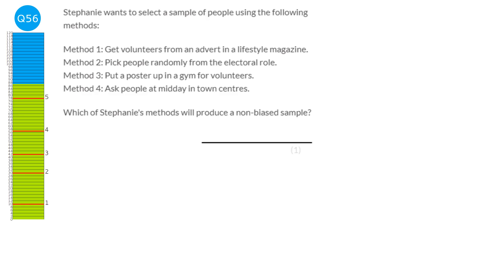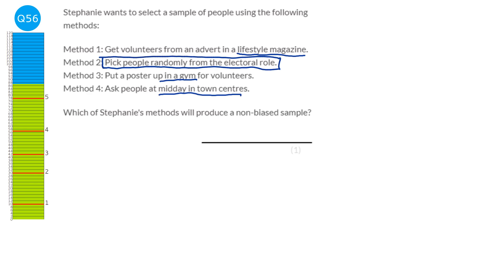When finding a sample, you want everyone in the population to have an equal chance of being picked. Method 1 — a lifestyle magazine — might bias results because some groups don't read lifestyle magazines. A poster in the gym excludes people who don't go to the gym. Midday in town centres might skew data towards retired people on a school day. The only method giving everyone an equal chance is picking people randomly from the electoral roll — that's by far the most fair sample.